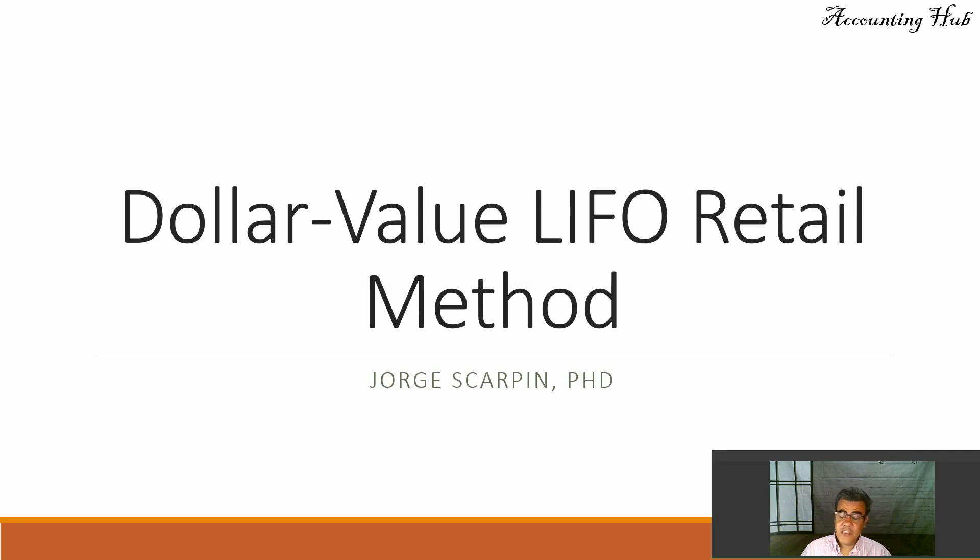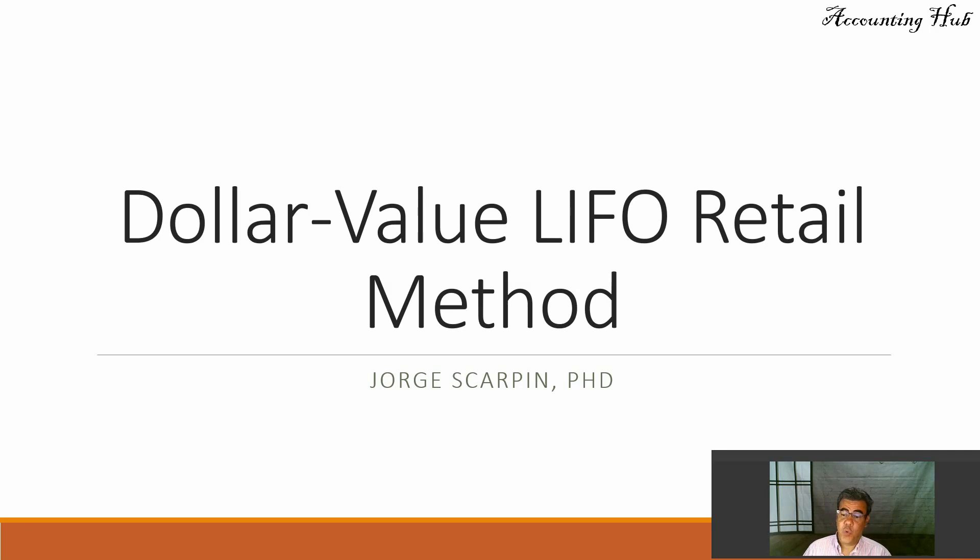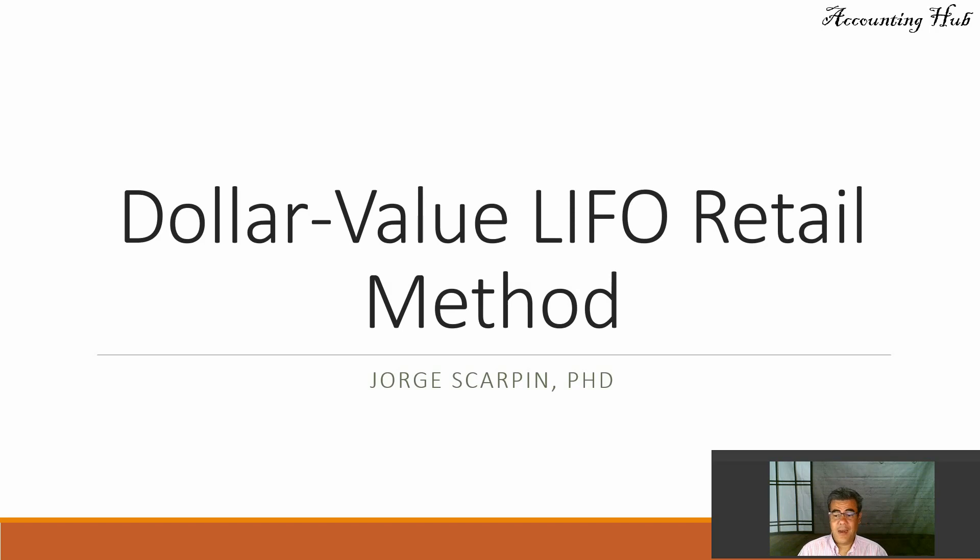Our topic today is Dollar Value LIFO Retail Method. A disclaimer here, this method is only valid in the U.S. because the U.S. is the only country that allows LIFO.